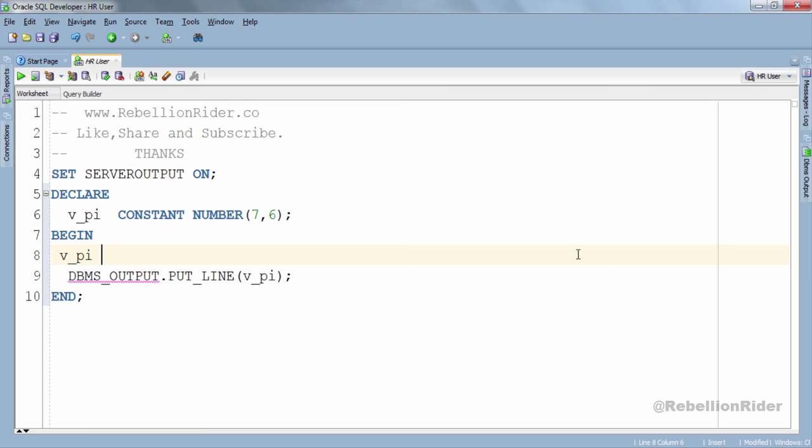This time I simply declared a constant in the declaration section and didn't initialize it. Rather, I initialized this constant in our execution section. This type of declaration and initialization is legally accepted with variables, but when it comes to constants in PL/SQL, this is not accepted by the compiler. This means there will be an error if we execute this code. Let's execute this code and see.